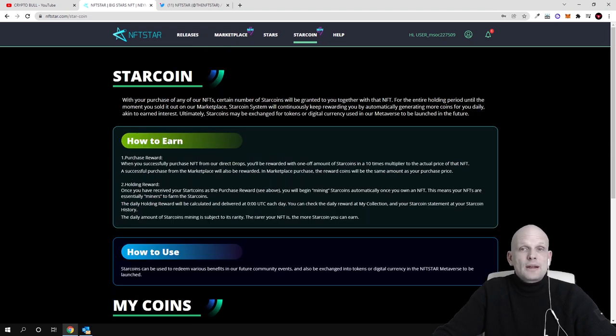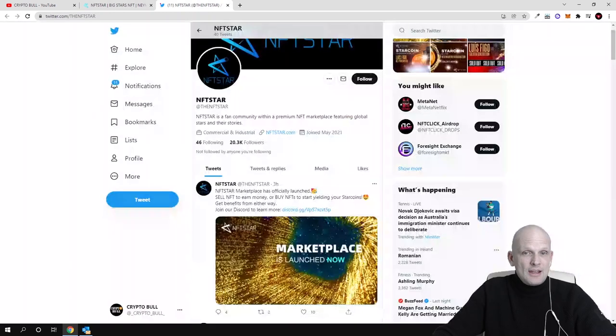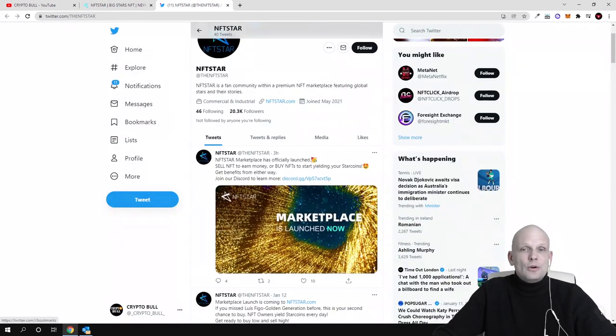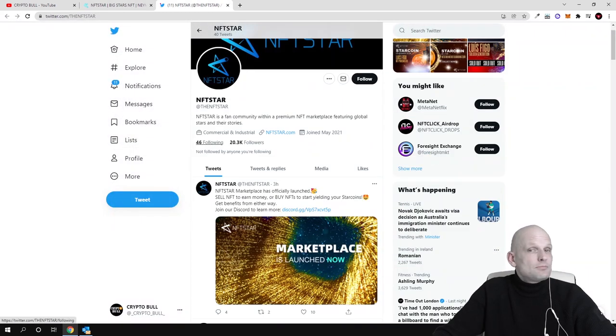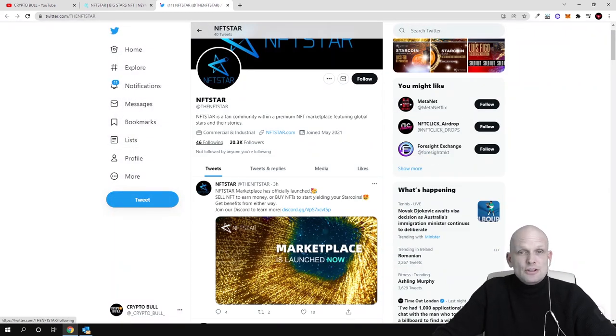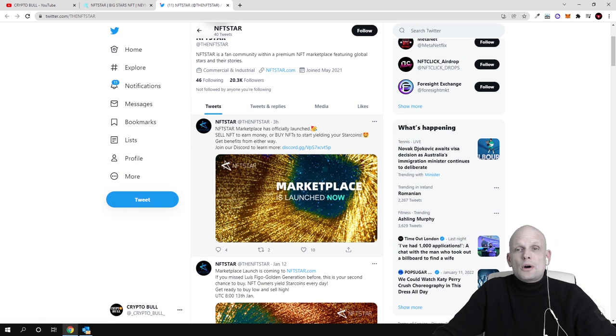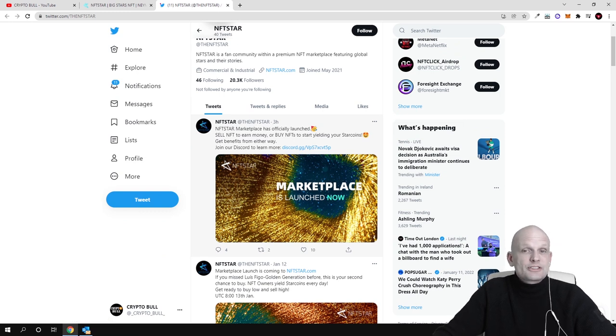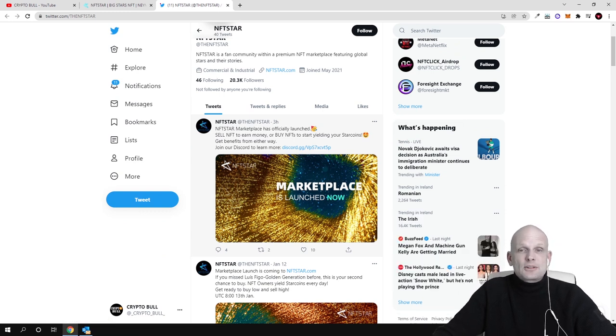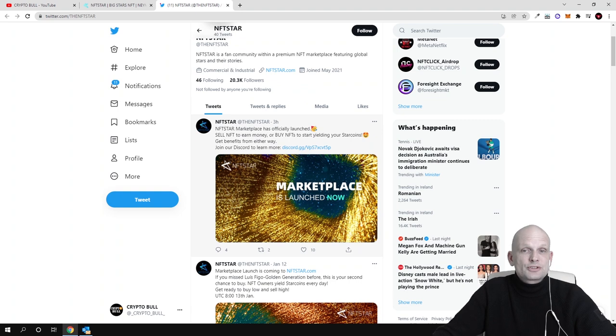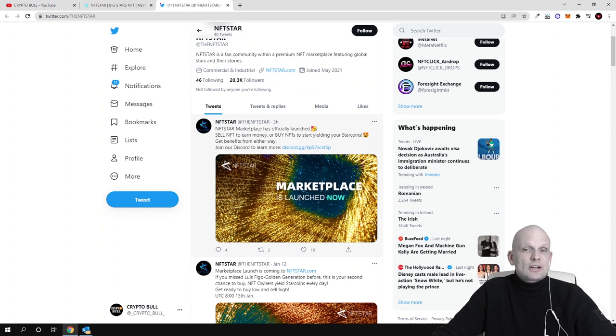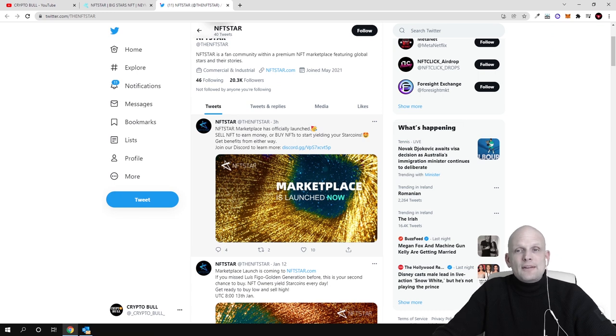If you haven't watched that video, go to my channel and check my previous video where I talked about star coins. Here if we go into their Twitter, why I decided to create this video is because three hours ago they released another post. They tweeted that NFT Star marketplace has officially launched. Sell NFTs to earn money or buy NFTs to start yielding your star coins.